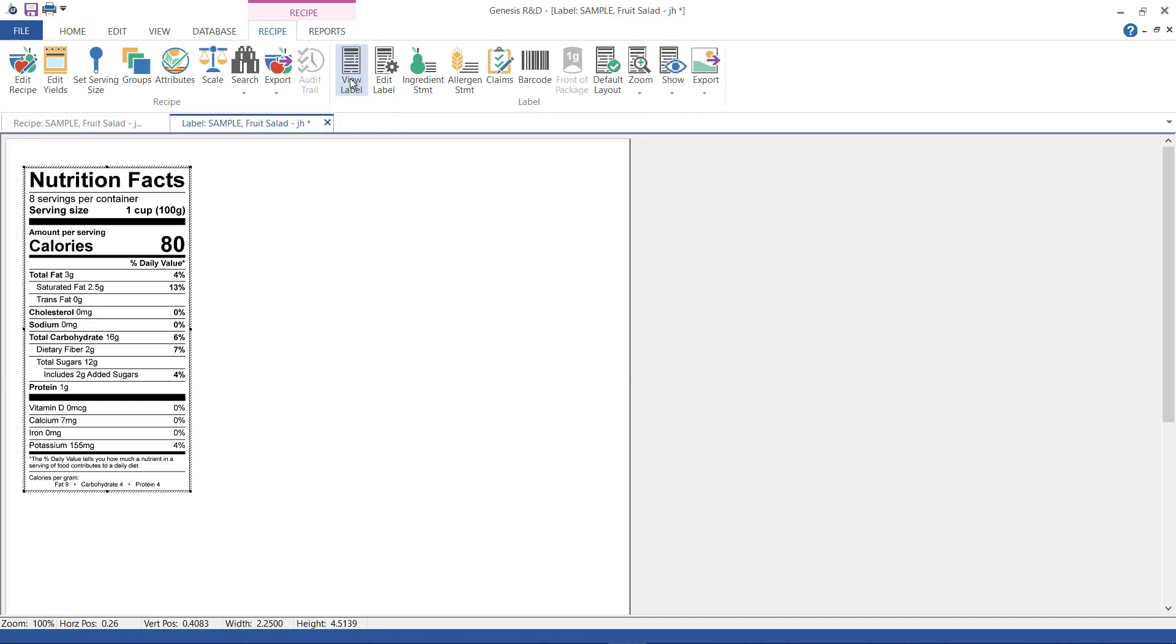The first time you use the program, the default label format will be US standard. You can change the default in my preferences. There's also a tutorial for that.